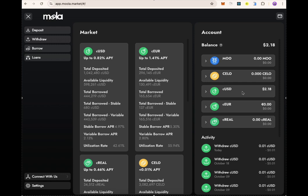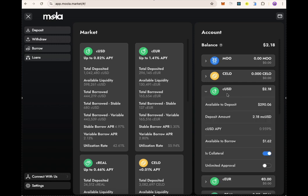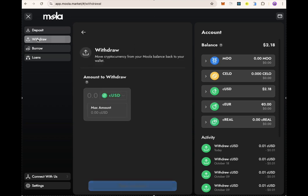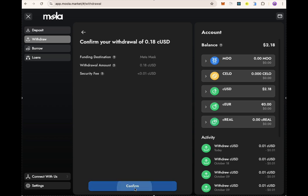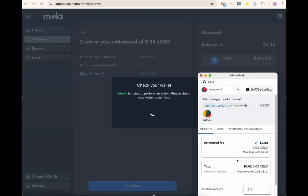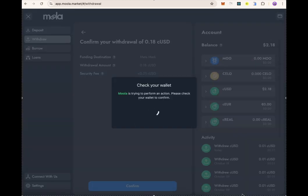In case you have used a wallet to save on Halofy, the same process applies — you connect your wallet, click on withdraw, put the amount you want to withdraw, click on next, and confirm the transaction. Once you confirm the transaction in your wallet, the cUSD will be moved from Molar Market to your wallet.